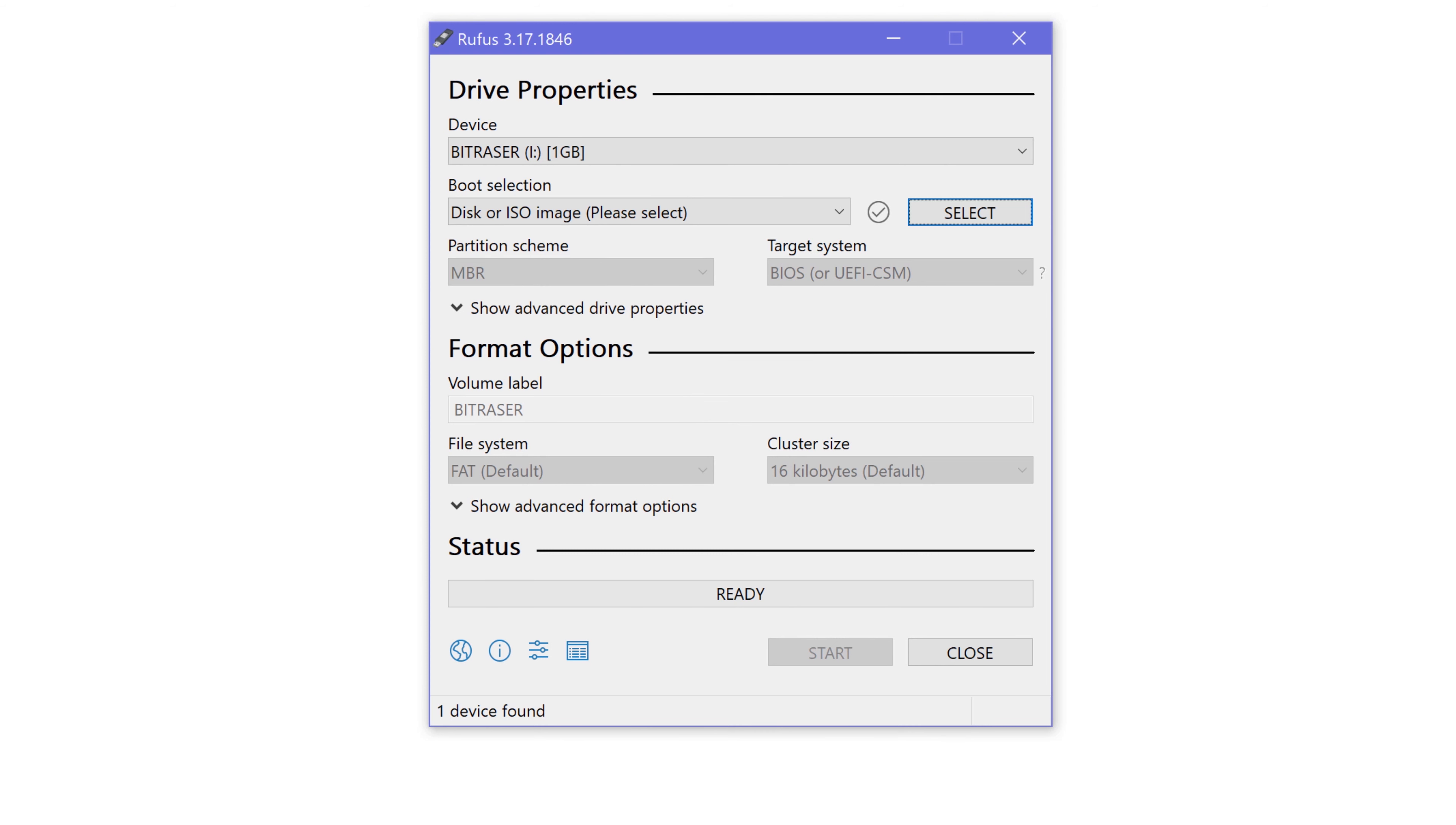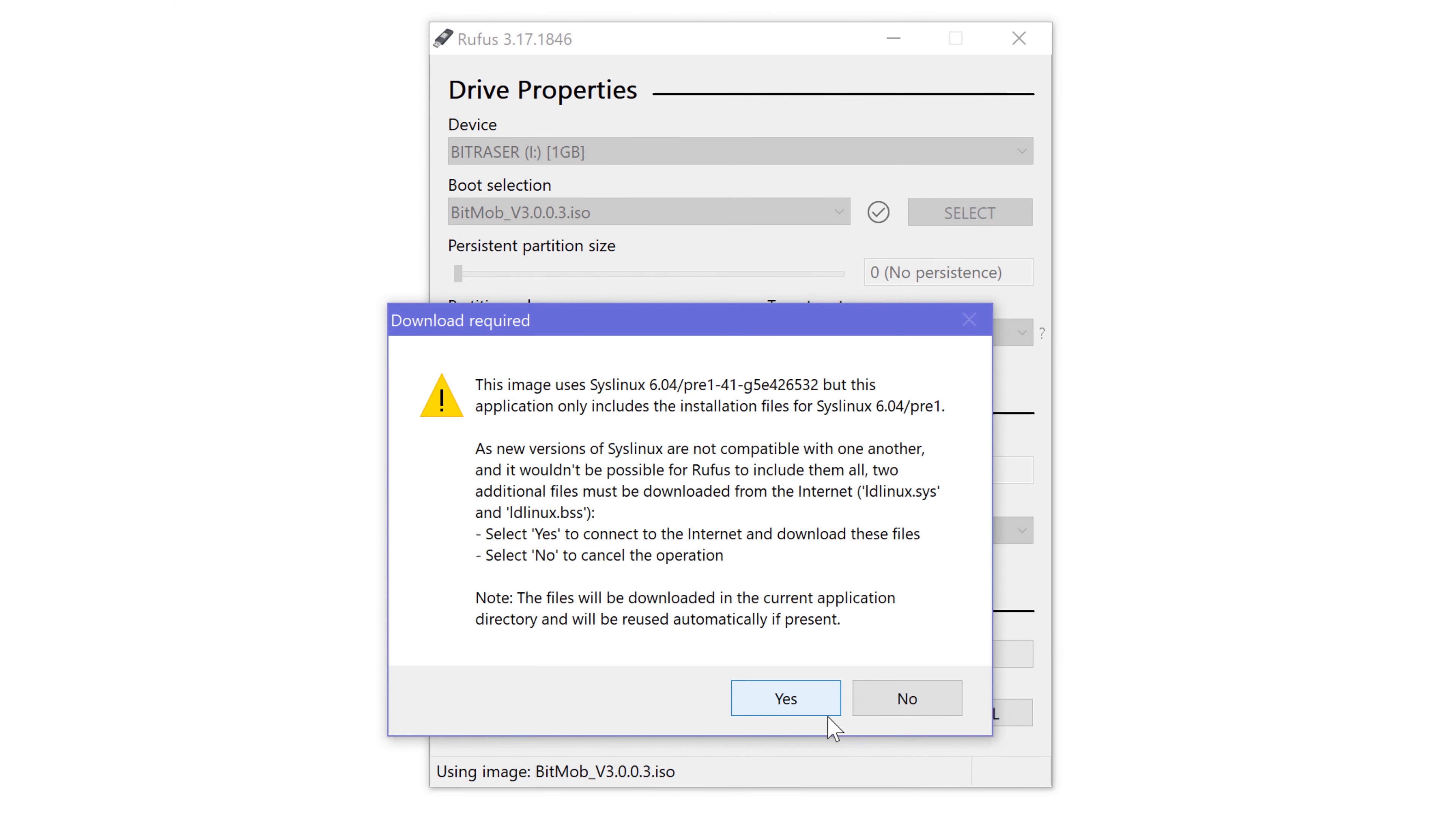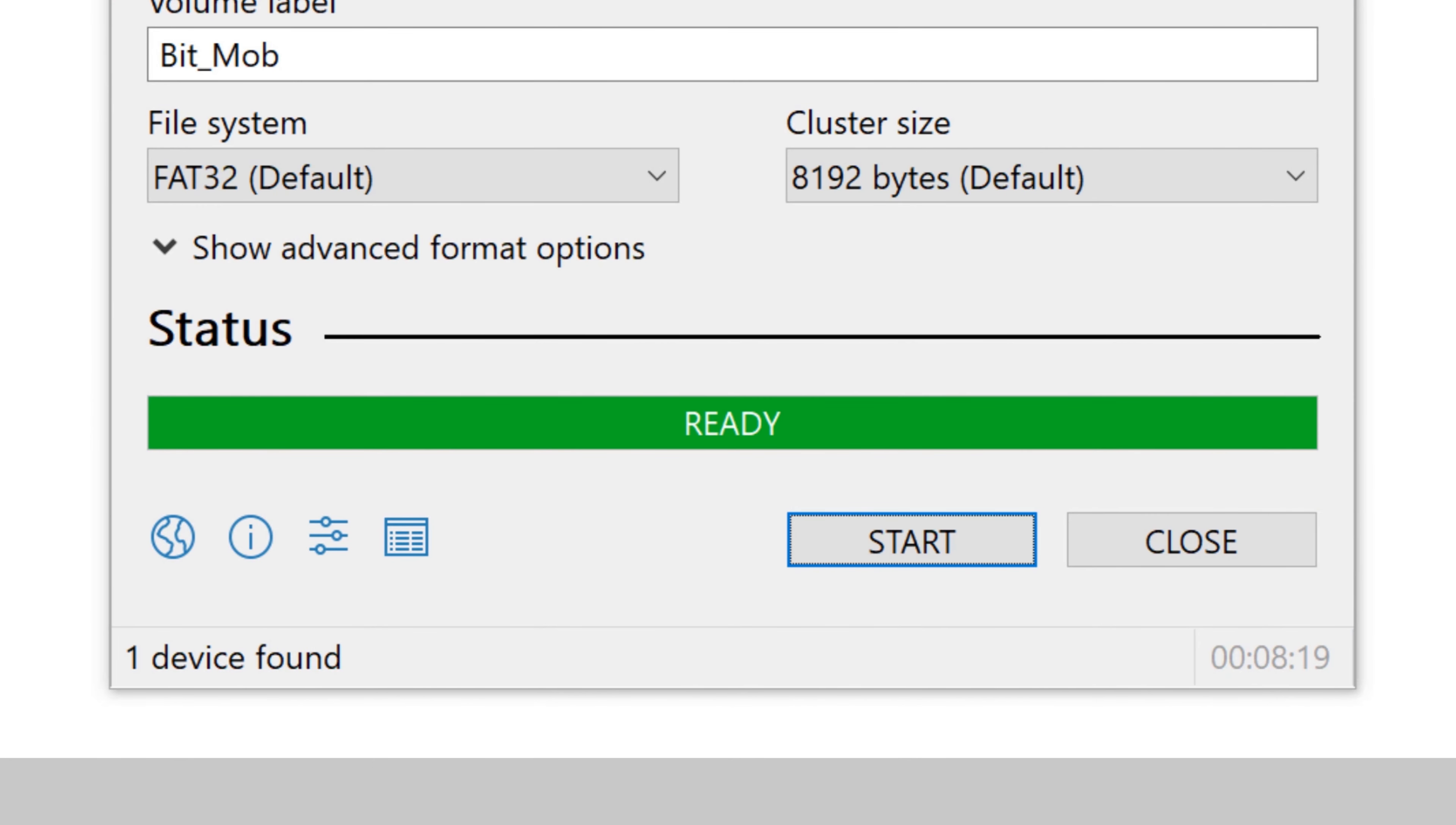Connect a USB drive which will be used to boot and install the BitRaser Mobile software. Select the USB drive to begin this process. Select the ISO file. Click start. Click yes. And finally, click ok. Done!